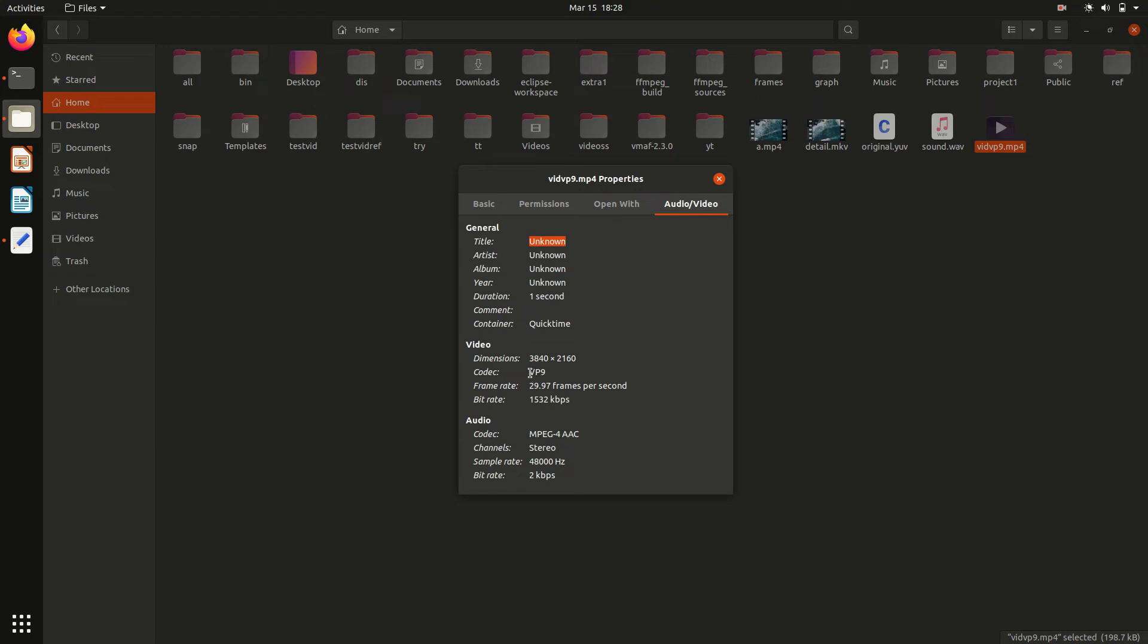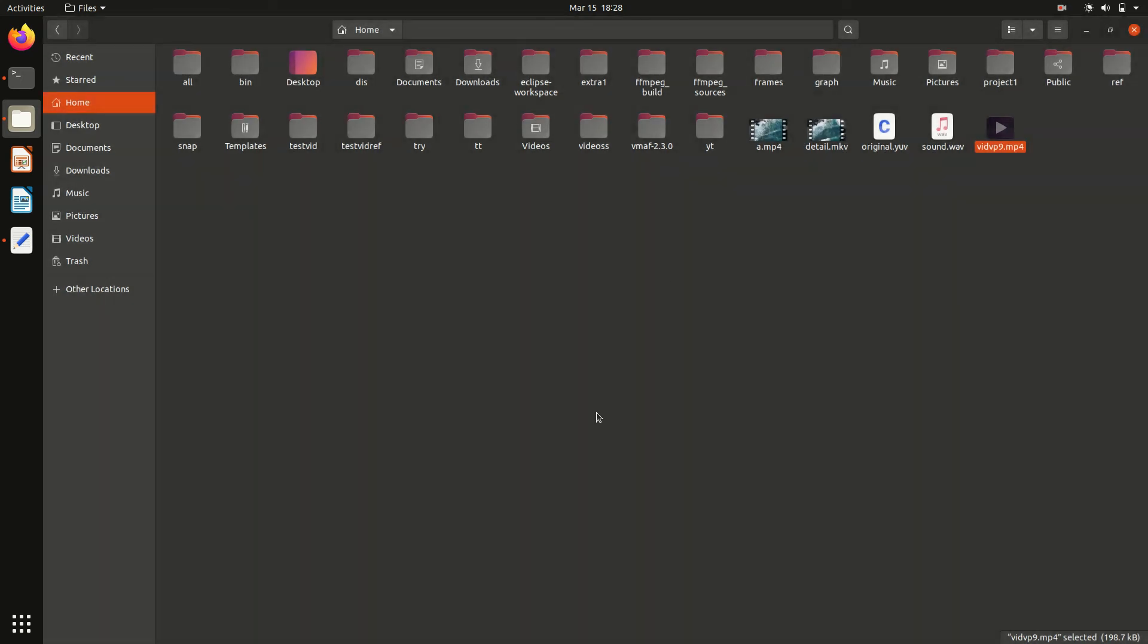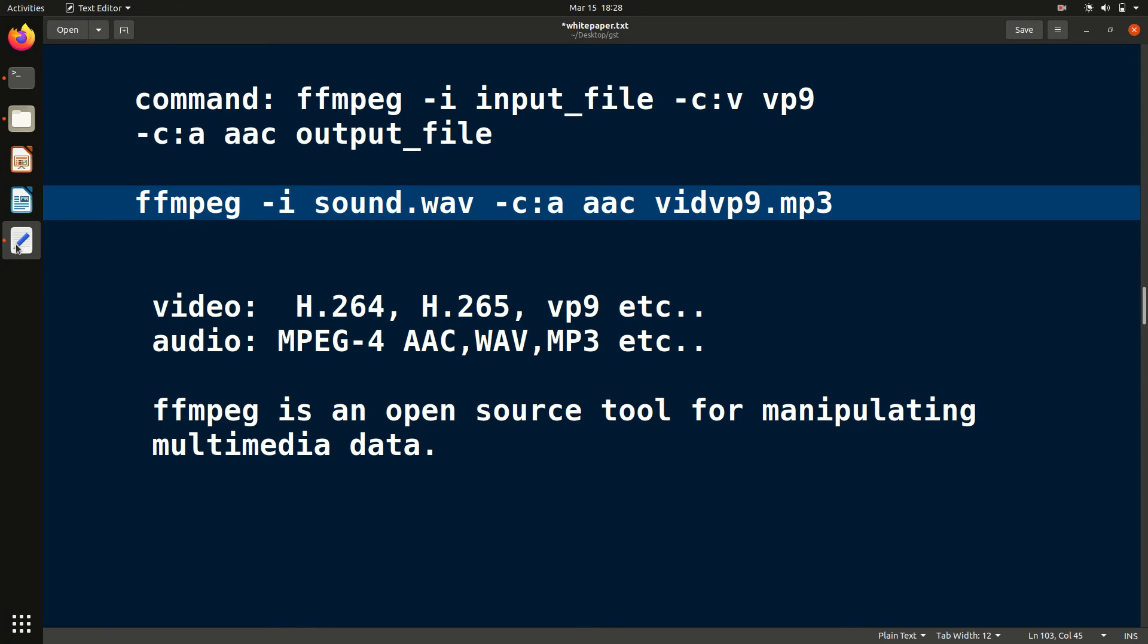Now why to change codec? Because compression efficiency of different codecs are different, so for that we want to change the codec. In this way, we have successfully changed the codec for the video, and for audio similarly we can do the same. I hope you understand.